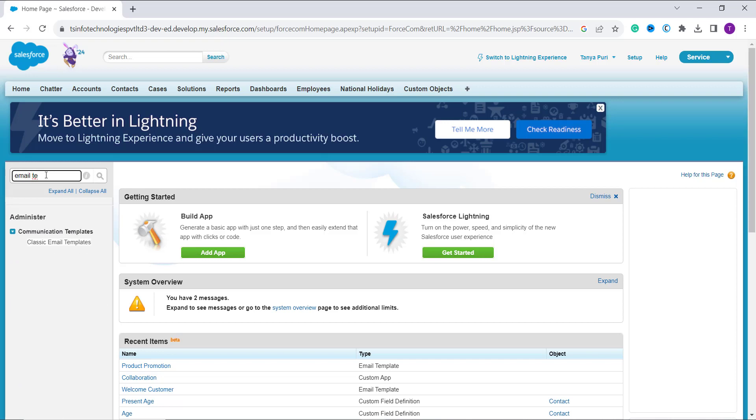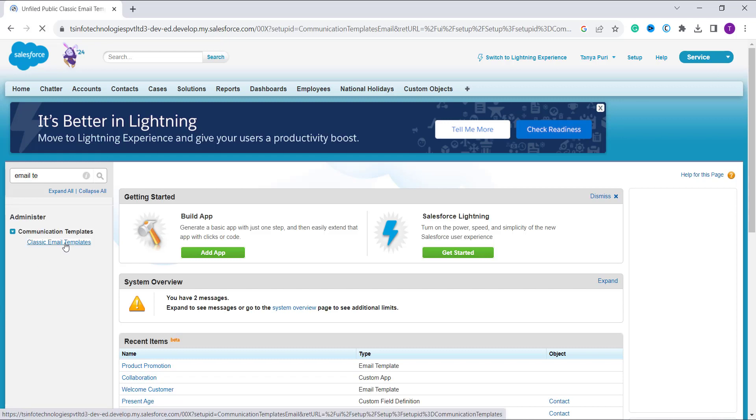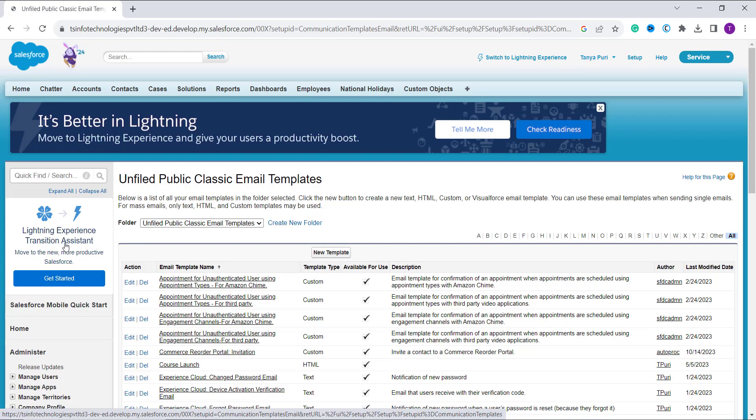Once you search it, it will show you the result under the communication templates about the classic email template. Now click on this classic email template option and it redirects you to the unified public classic email templates page.